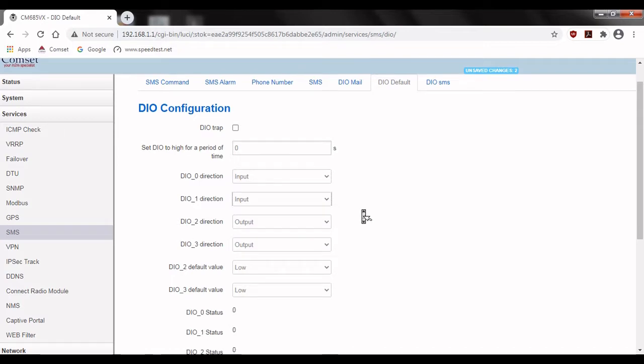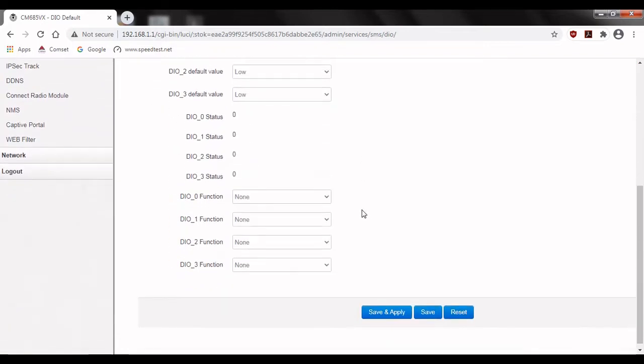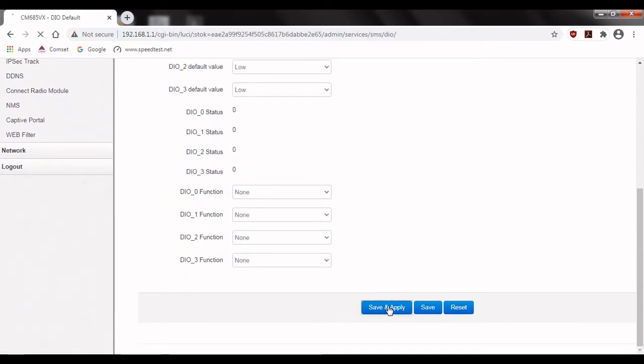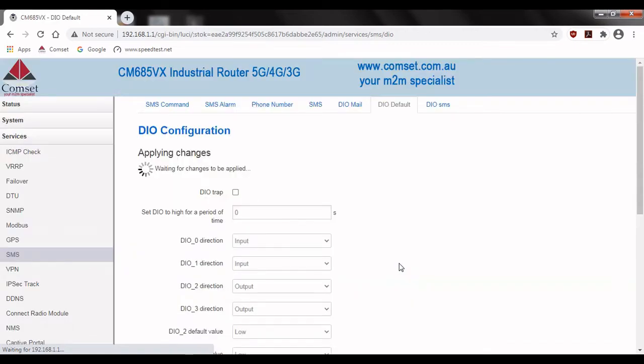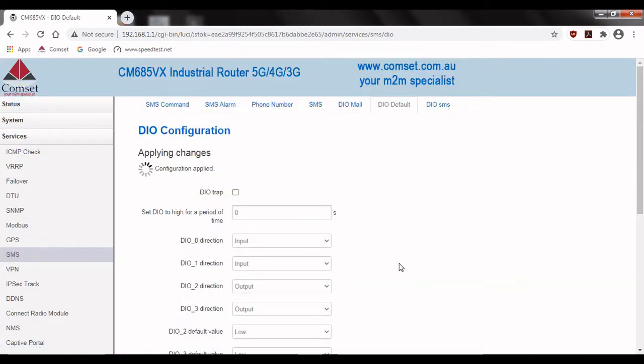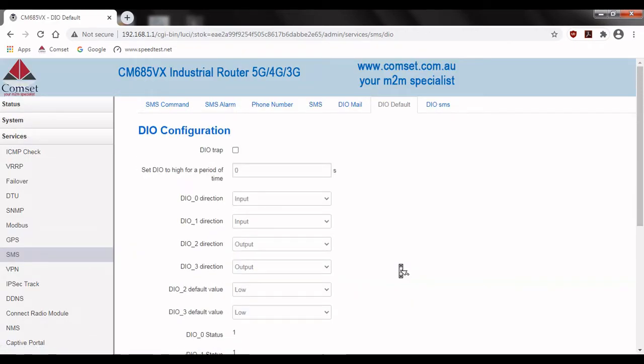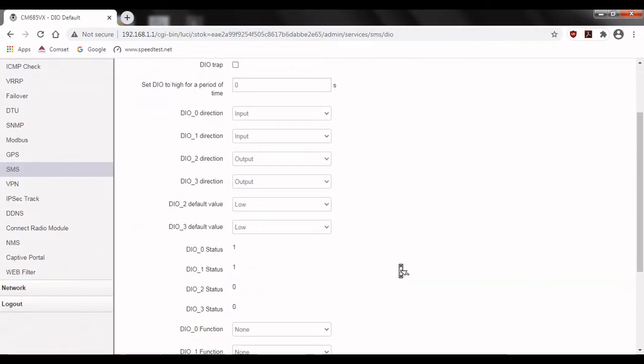If we scroll down you can see that the status of all of the ports is 0. This is because they were all outputs. If we hit save and apply and scroll back down we can see that ports 0 and 1 are now set to 1, which is the default value for input ports.